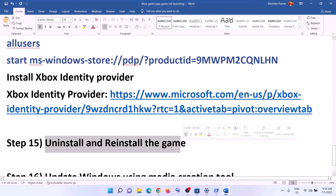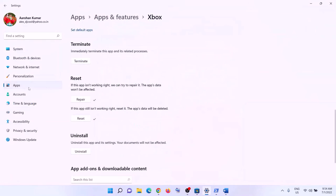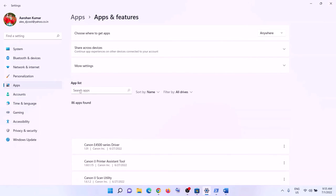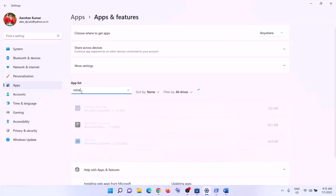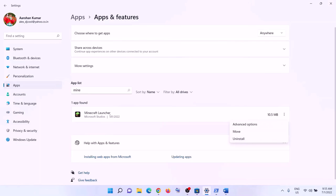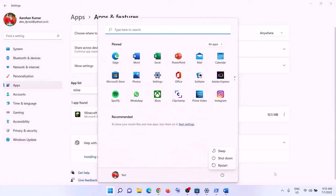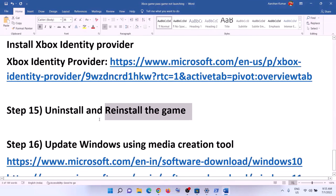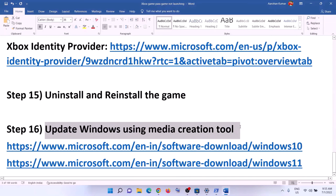The next step is to uninstall and reinstall the game. Go to Start menu, click Settings, then Apps and Features. Find the game in the list, click the three dots and click Uninstall — in Windows 10, click on it and select Uninstall. After uninstalling, restart the computer, then open the Xbox app and reinstall the game and check if the issue is resolved.